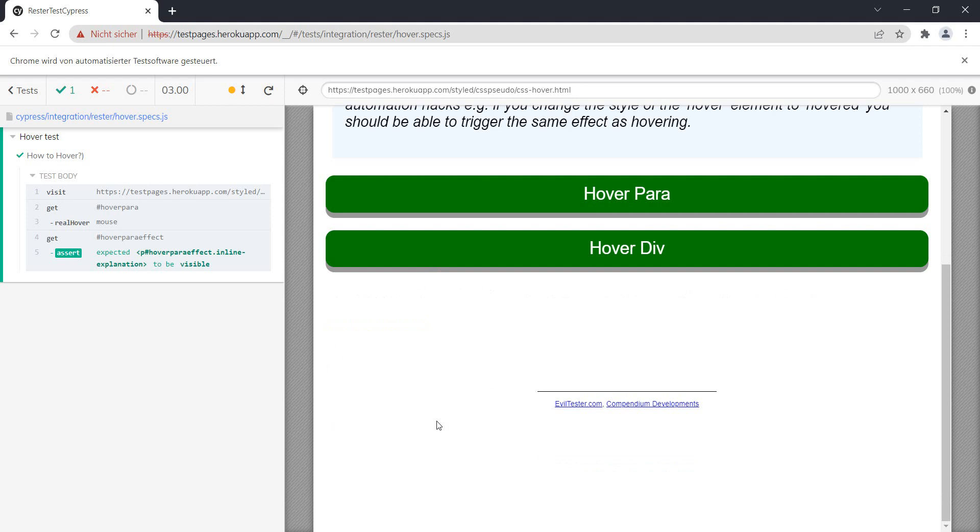And there you have it. This is how you can perform a hover in Cypress. As always, thank you for watching this video and I will definitely see you in the next one. Have a good one and bye bye!